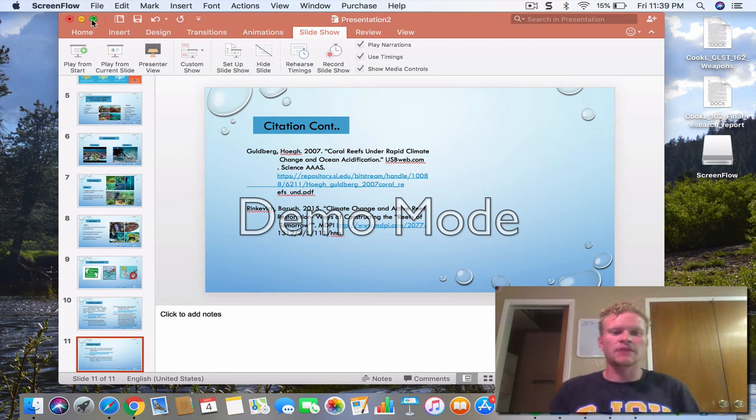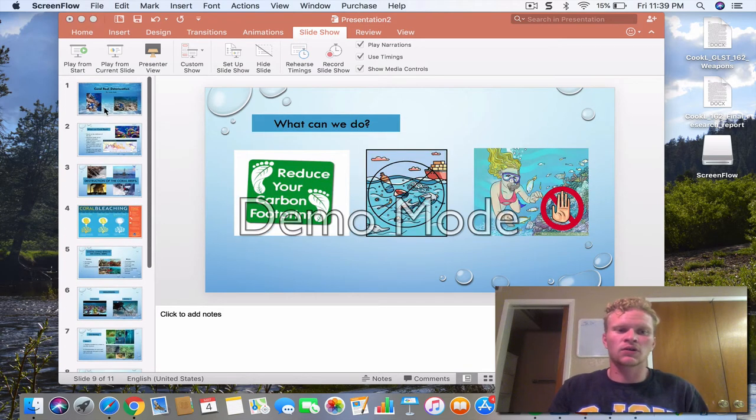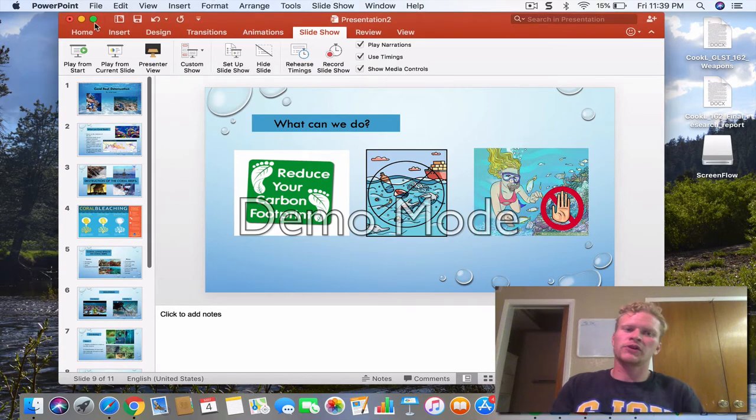Hi everybody, my name is Lucas Kirk and I will be presenting on coral reef deterioration.